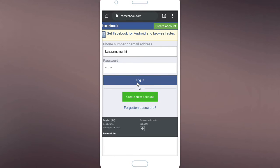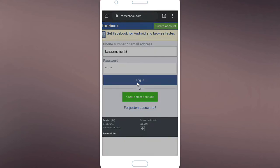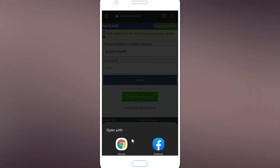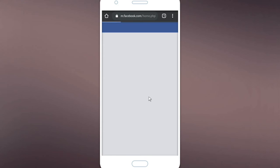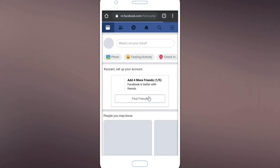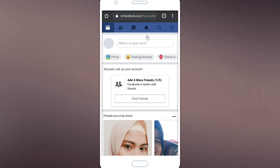And as you can see, now you're successfully logged in into your Facebook account.